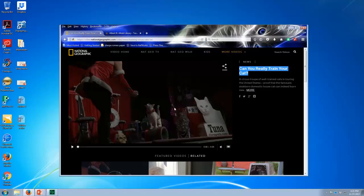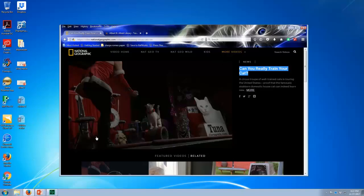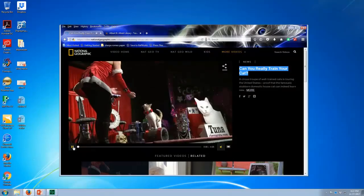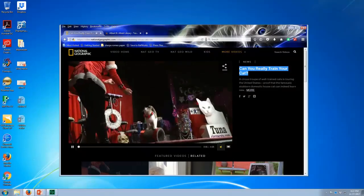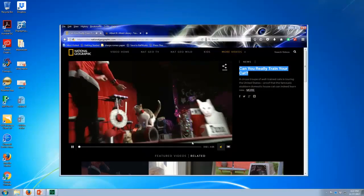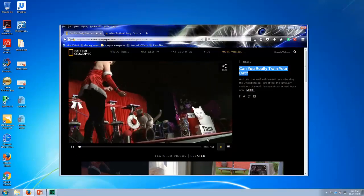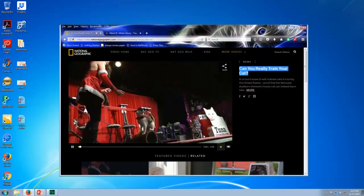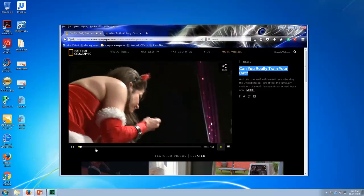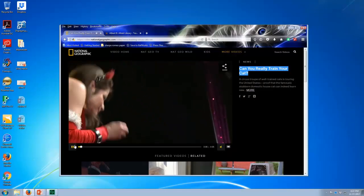Here is a National Geographic video called Can You Really Train Your Cat? And we're going to search for a captioned version. You can tell this version isn't captioned. There's no CC. There's no place to turn on captions.